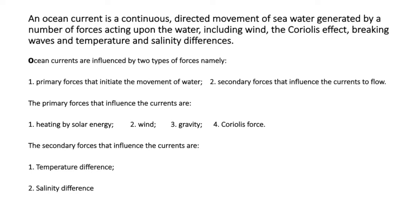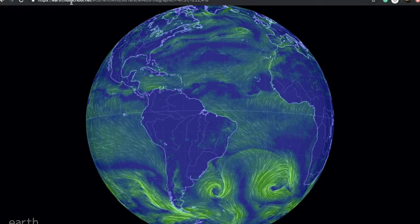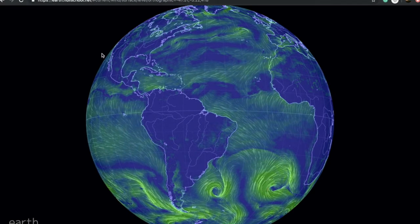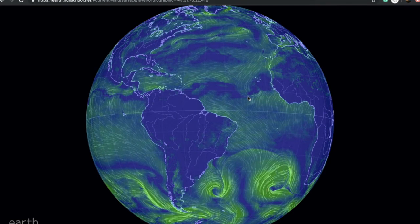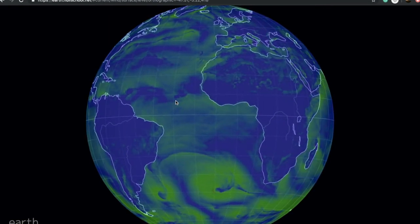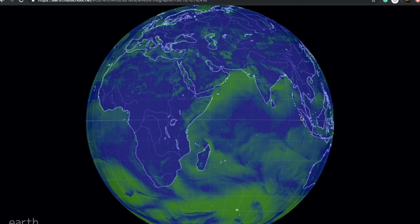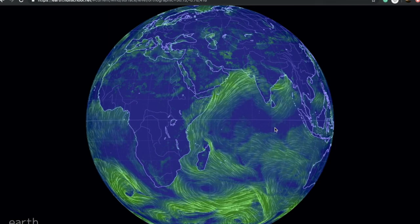The oceanic circulation pattern roughly corresponds to the Earth's atmospheric circulation pattern. If you want to see the real-time circulation pattern of wind on Earth, you can go to the site earth.nullschool.net. From here we can see the entire pattern of wind at the present time. You can drag the whole globe and choose whatever position you want.